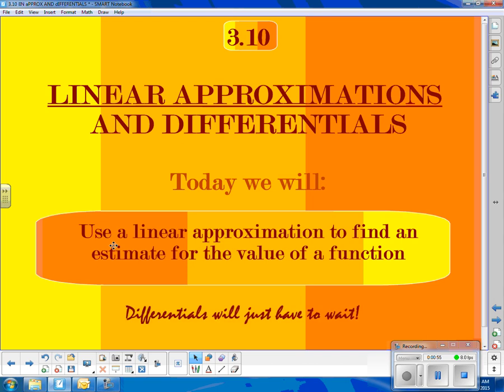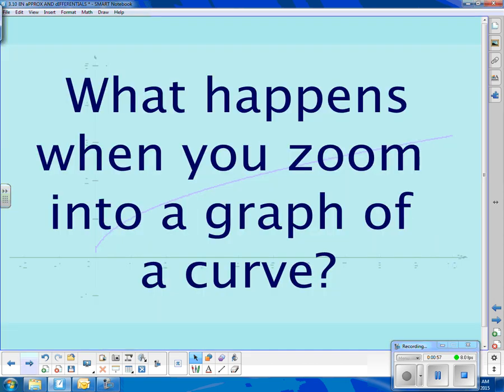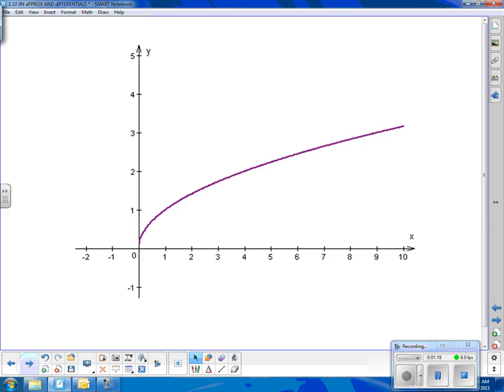Differentials are going to have to wait. In order to understand how this works, you have to think about what happens when you zoom in to the graph of a curve. We have talked about that, and we know that if we zoom in to the graph of a curve, it seems to straighten out. We're going to use that property to come up with estimates for the value of a function.